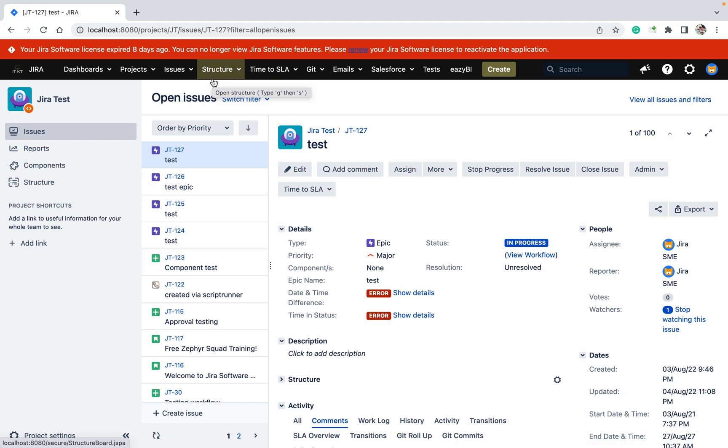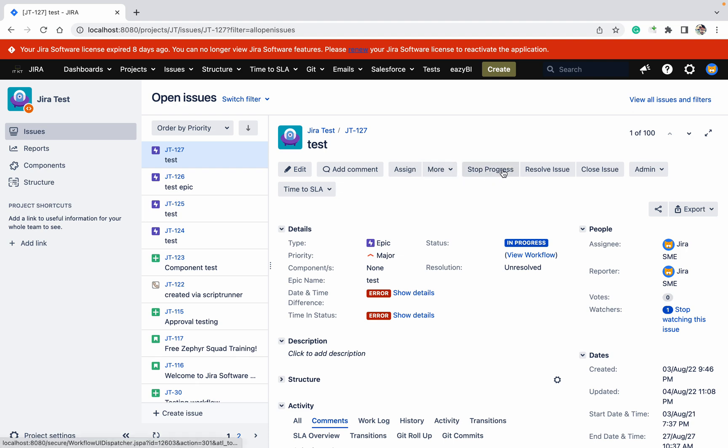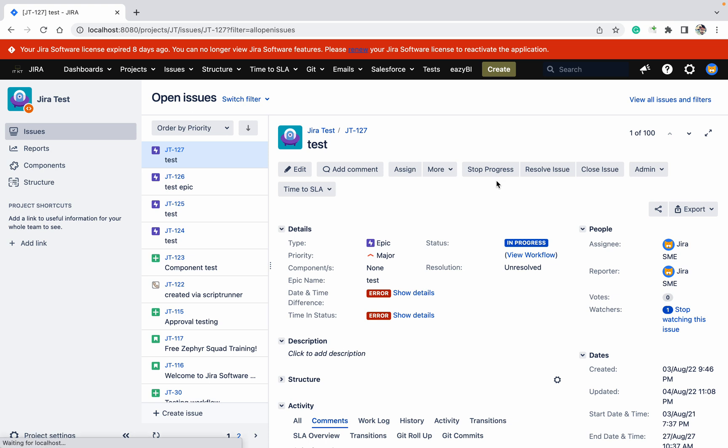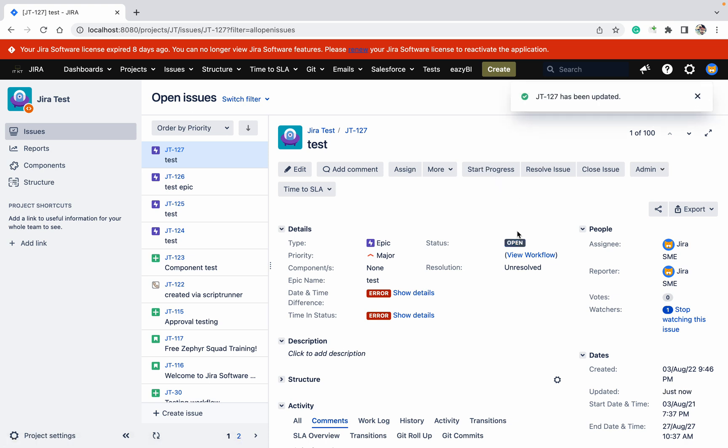This is one ticket. Let me check if I'm able to change the status. I've clicked on stop progress, and it's changed. The status change works.